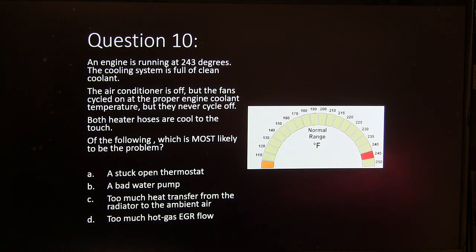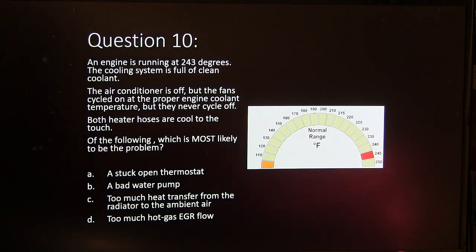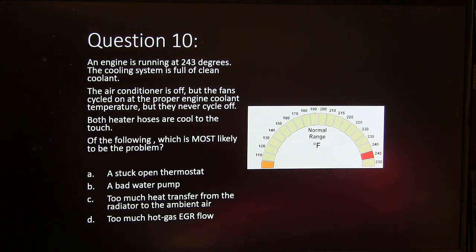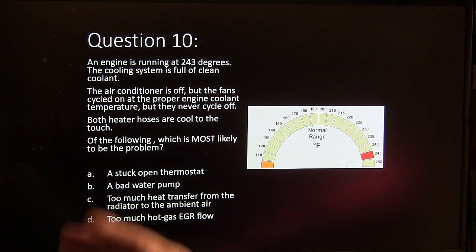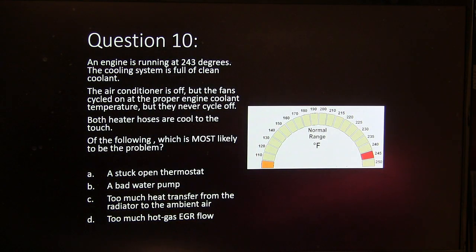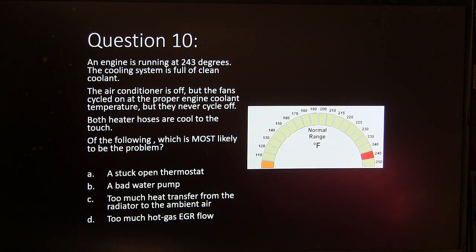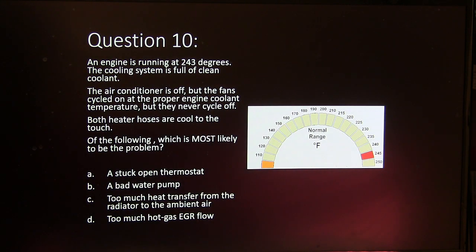Question 10. An engine is running at 243 degrees. The cooling system is full of clean coolant. The air conditioner is off, but the fans cycled on at the proper engine coolant temperature and never cycle off. Both heater hoses are cool to the touch. Which is the most likely problem? A stuck open thermostat, a bad water pump, too much heat transfer from the radiator to the ambient air, or too much hot gas EGR flow.